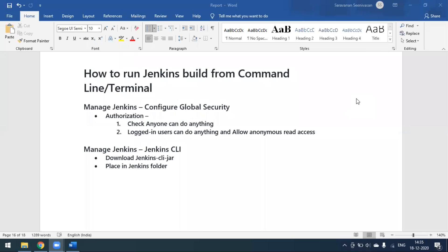In terms of authorization, we need to decide whether anyone can run your build or only logged-in users can execute the build. That setup we can do in Manage Jenkins by going to Configure Global Security.